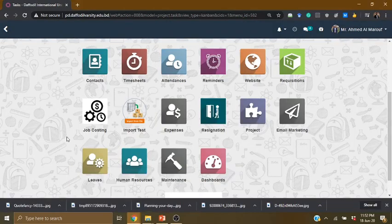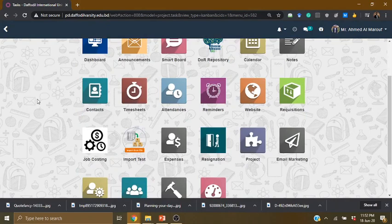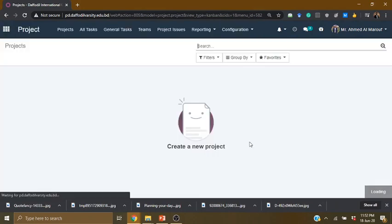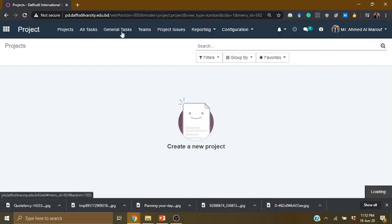In SmartEDU, we have a dashboard. From the dashboard, we are going to start the project, and from the project we will look at the general task.